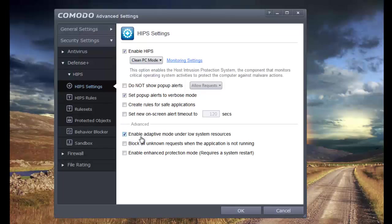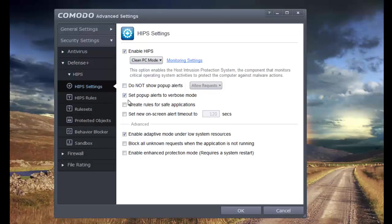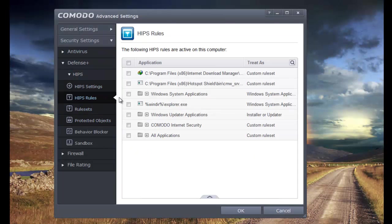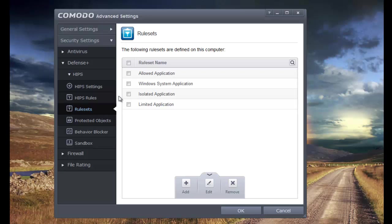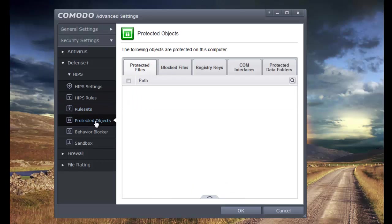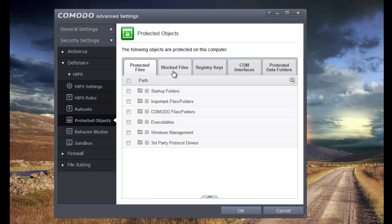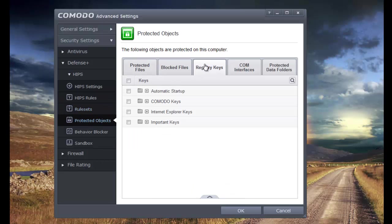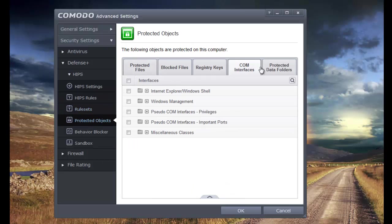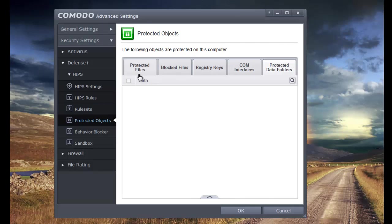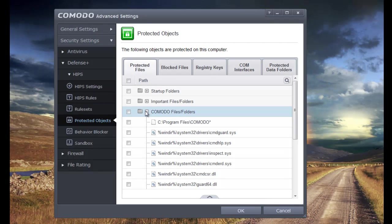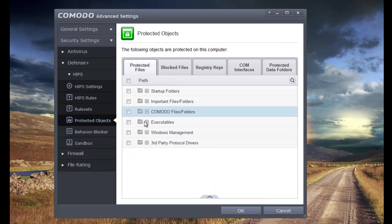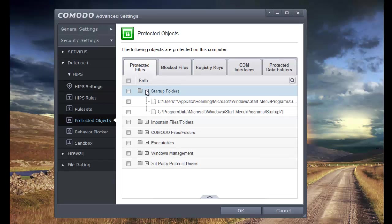Now advanced, I do enable adaptive mode under low system resources. It's not that big of a deal, but I just set it that way. Now the basic rules, I don't change them. There are a lot of things over here, and you can do a lot of customization, but I just leave it the way that it comes from the factory. I don't mess with these things either. You can see your key places are protected.